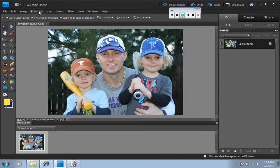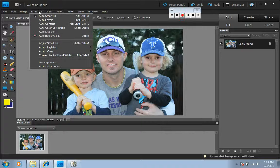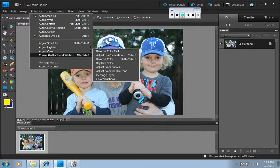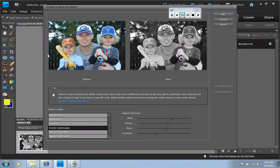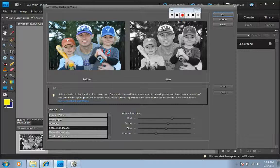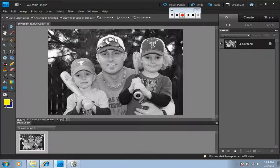Next, you go up to Enhance, Convert to Black and White, and click on it. You can make any adjustments you want down here, but it's not necessary if you're happy with the look. Hit OK. There you go, it's in black and white now.